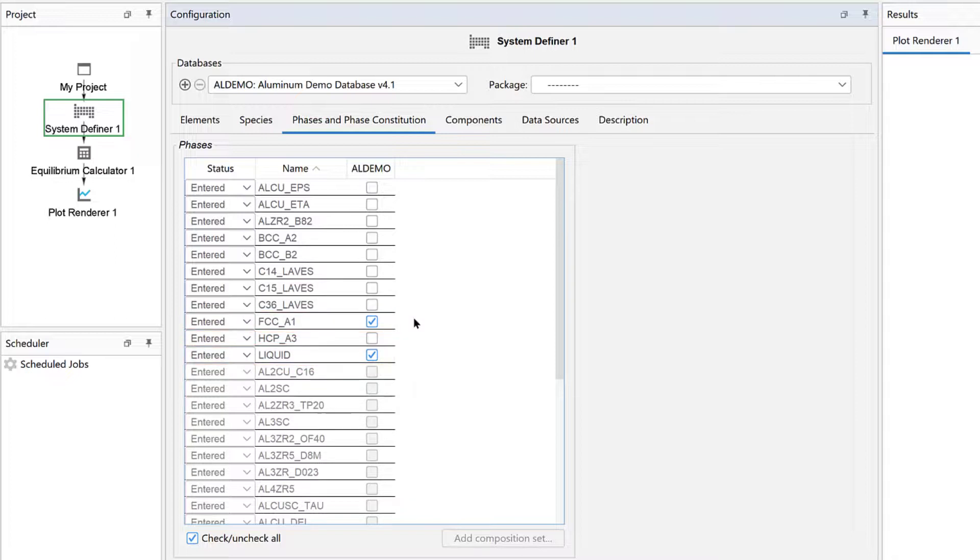If you do not know which phases are relevant in a calculation, it is okay to make the calculation without deselecting phases.